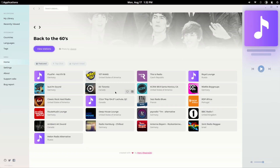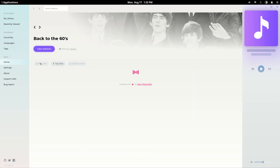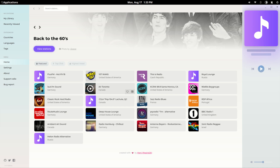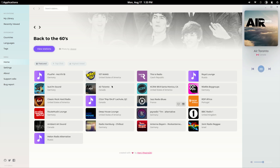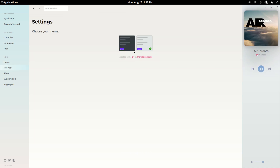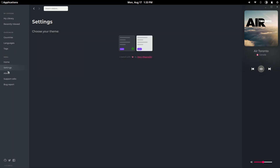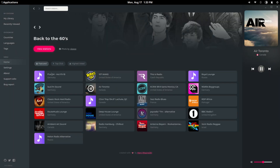You might want to listen to some music. In this case, we have Audio, a free radio streaming software with more than 20,000 radio stations from around the world.